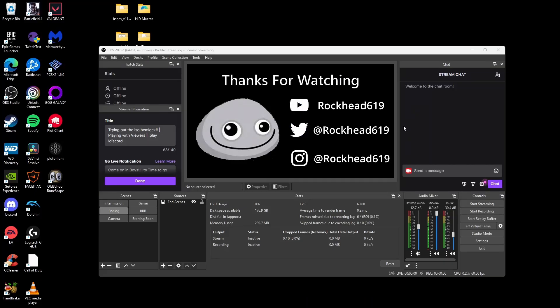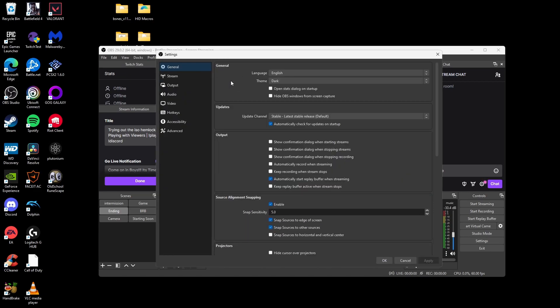So now that you have everything set up and ready to go, the next thing you want to do is click on settings. Now that the settings tab popped up, the first thing we're going to look at is the general tab. There's really not much to change in the general tab, except the language you speak and the theme. Once you have that set up, click on the stream tab.